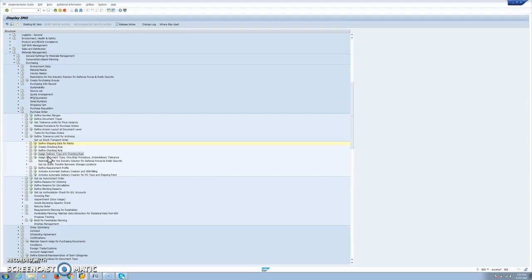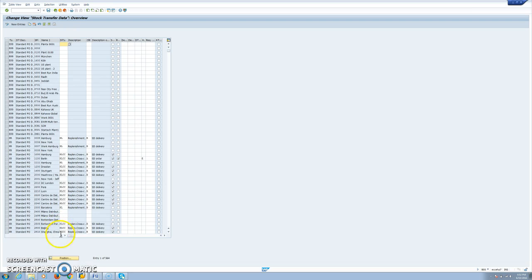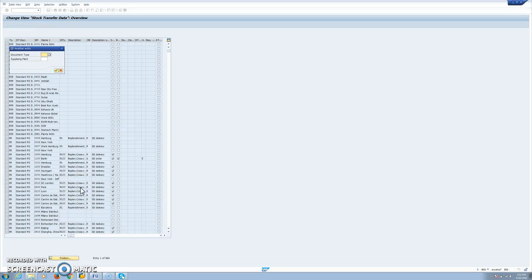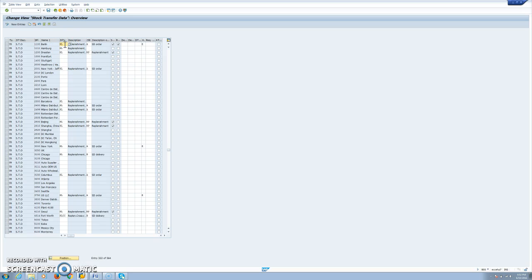We have assigned delivery type and checking rule. And this is the key point to be able to create the STO. We need to define by document type and supplying plant our delivery type. In the case of intra-company, we use NL, the standard delivery type. And in the case of inter-company, you will use NLCC delivery type. Our checking rule is A.